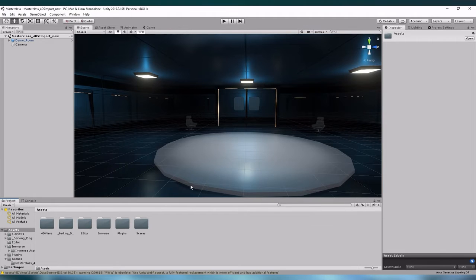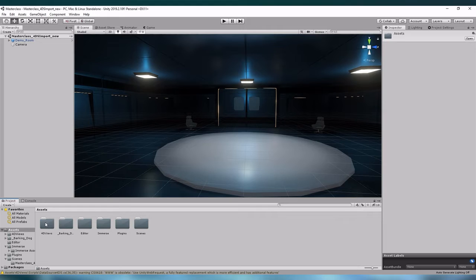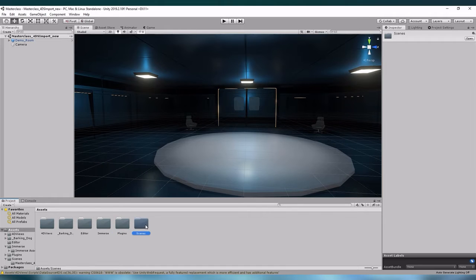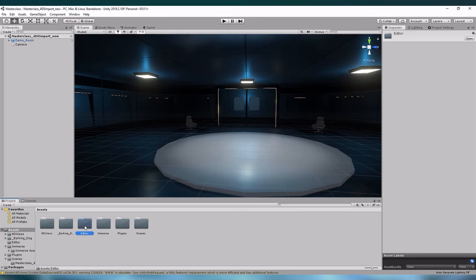Upon import a couple new folders will appear in your project. One is 4DFUSE, one plugins, one scenes if it doesn't already exist, and one labeled editor.